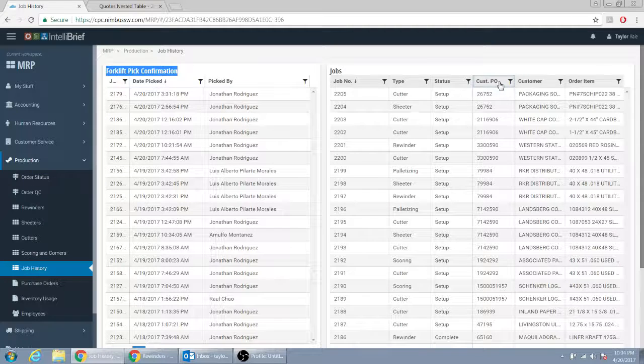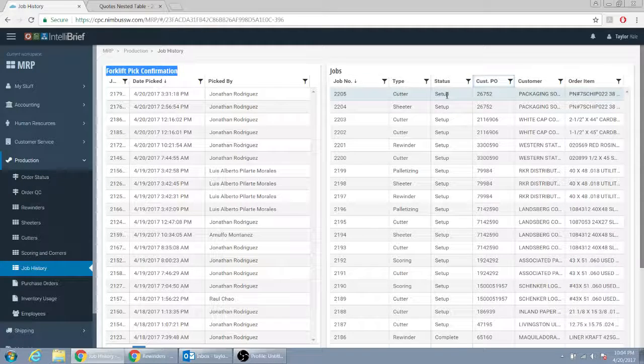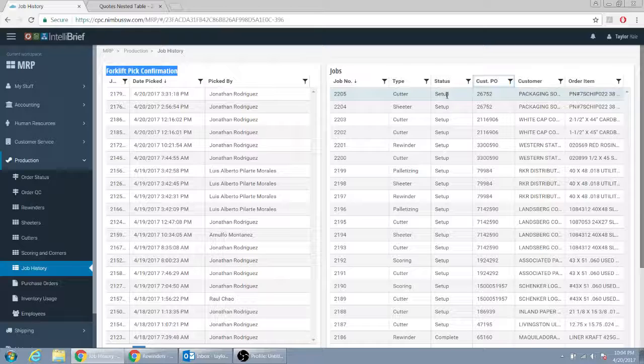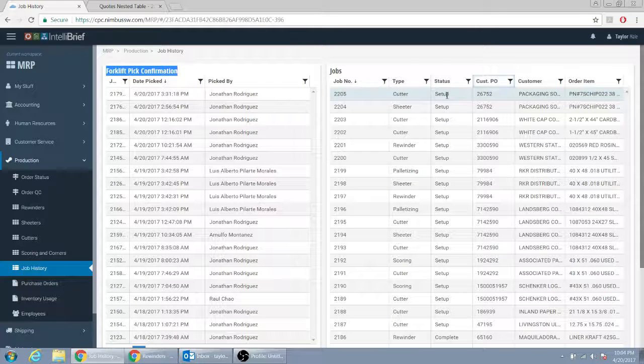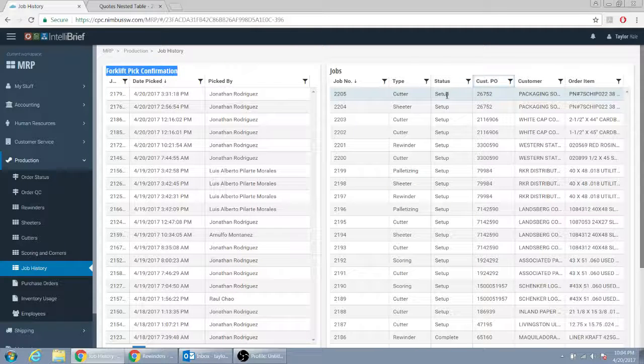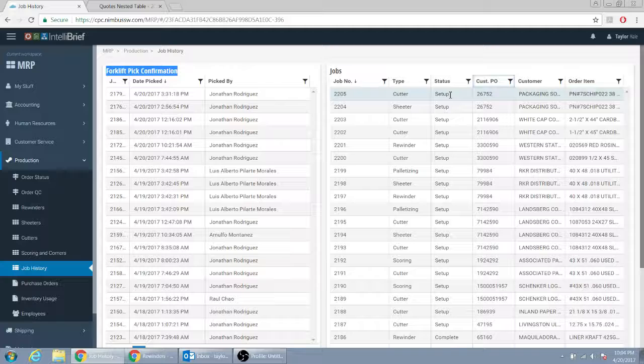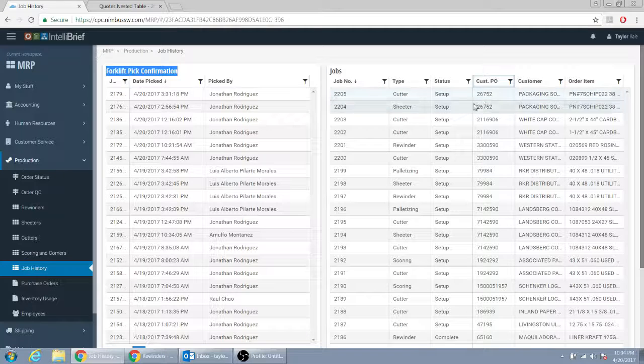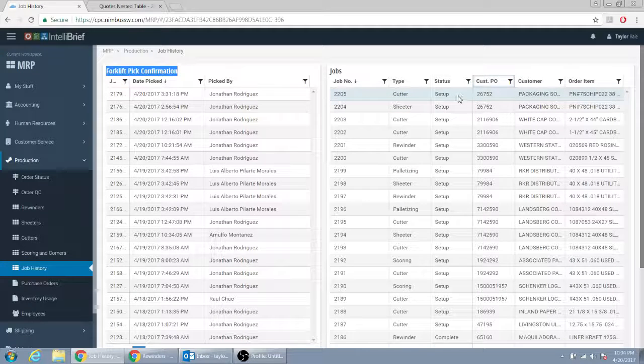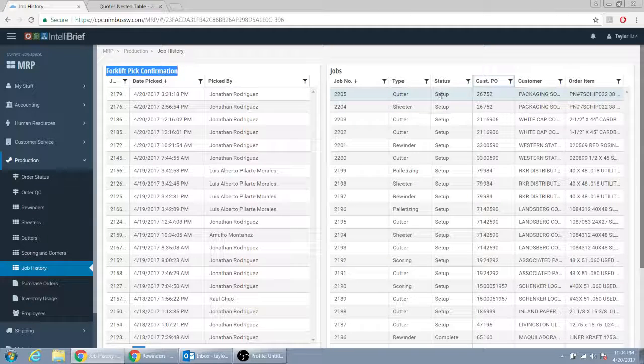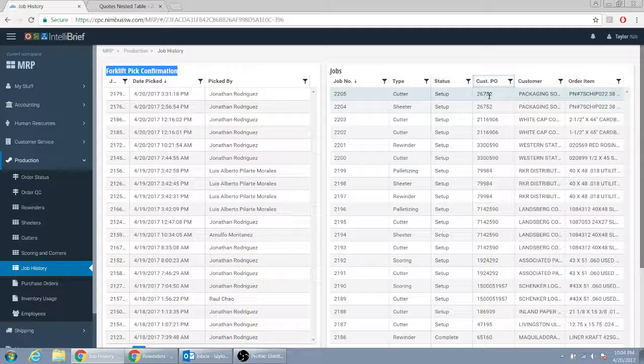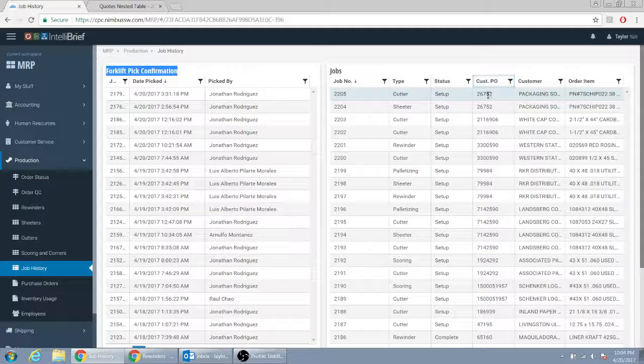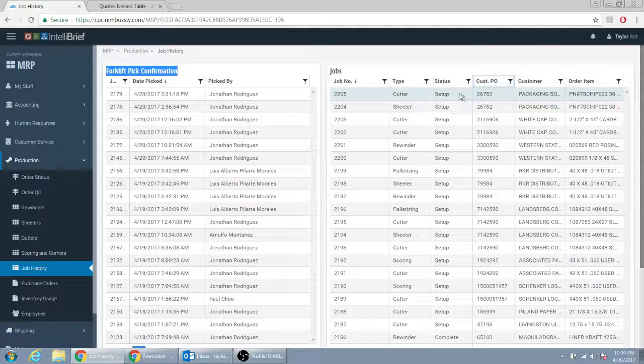So when the first forklift guy got it, and he updated his to picked, the second forklift driver, when he got it, on this screen, forklift driver number one would say picked. Forklift driver number two would be like, all right, yeah, it's already picked, it's just waiting for me.